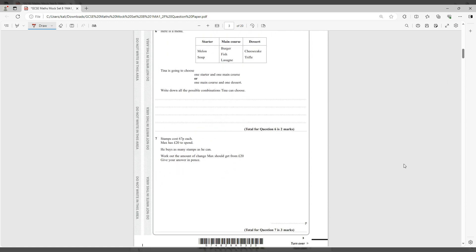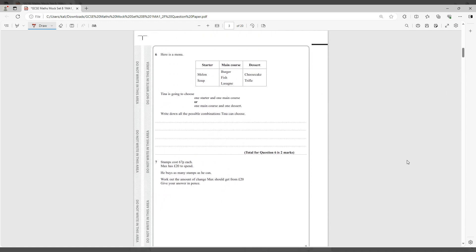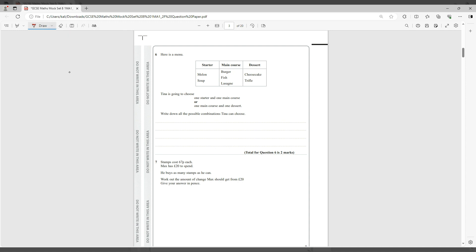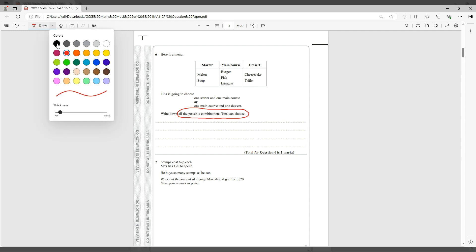Next, here is a menu. So they gave you this table: the starter melon and soup, main course burger, fish, lasagna, dessert cheesecake and trifle. Tina is going to choose one starter and one main course or one main course and one dessert. Write down all the possible combinations Tina can choose.